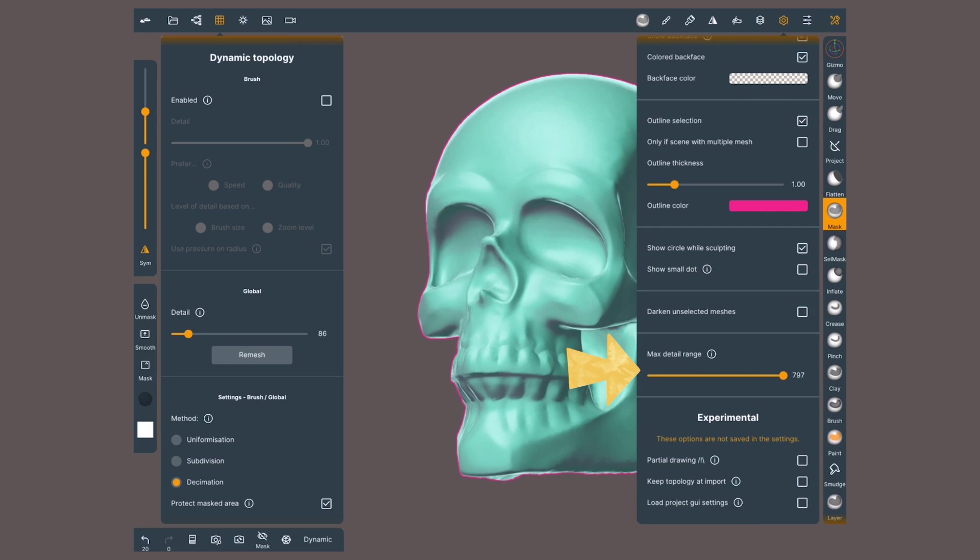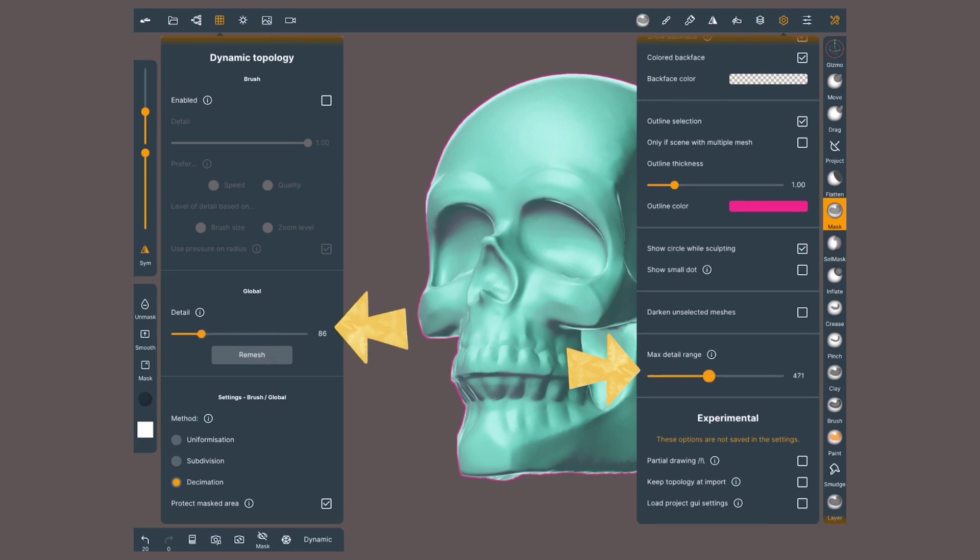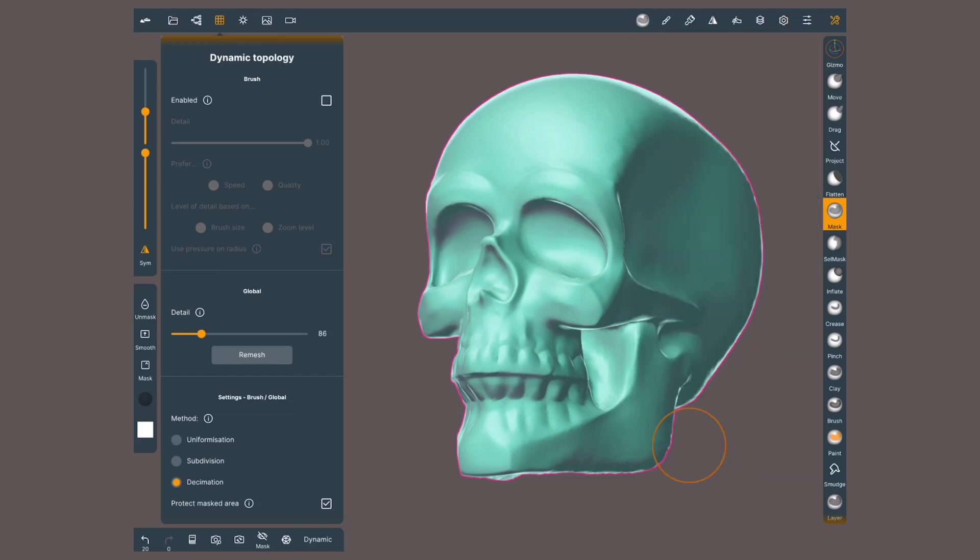You'll see that when I move it, the detailed slider inside Dynamic Topology will be affected. So, use it wisely. Especially with Dynamic Topology that can lead to really high poly counts.